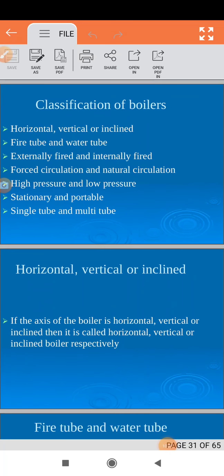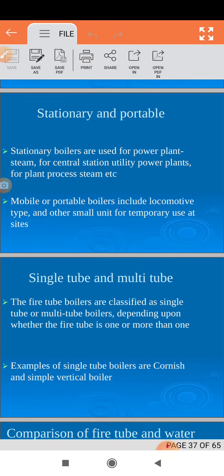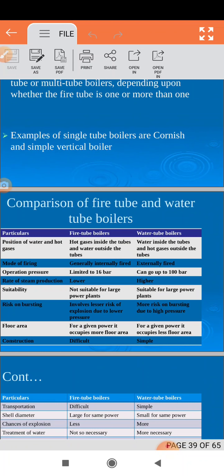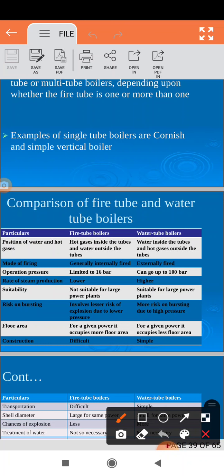Now another important thing is the difference between fire tube and water tube boiler. There are a few parameters to differentiate them. First point: position of water and hot gases. In the fire tube boiler, hot gases are inside the tube and water surrounds the tube. In the water tube boiler, water is inside the tube and hot gases are outside. Regarding modes of firing: generally fire tube boilers are internally fired and water tube boilers are externally fired.